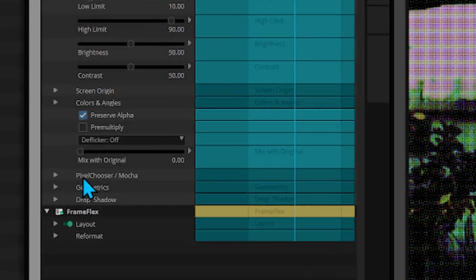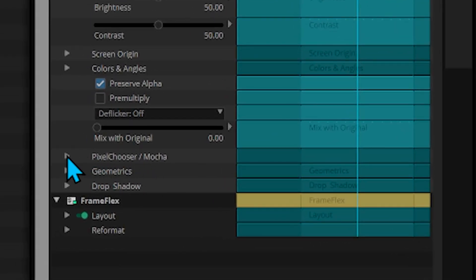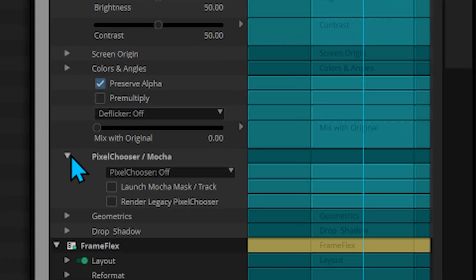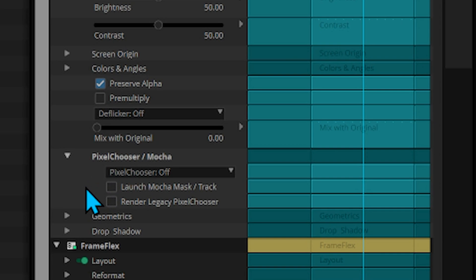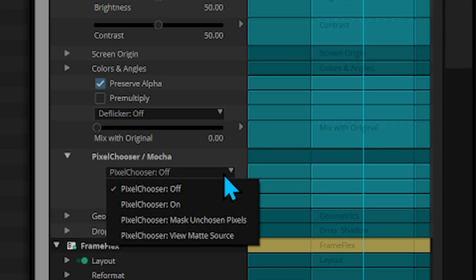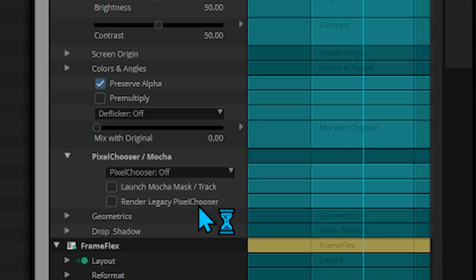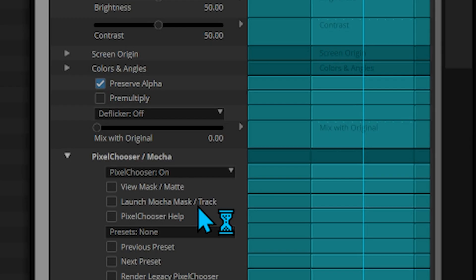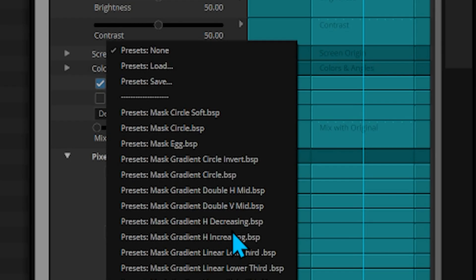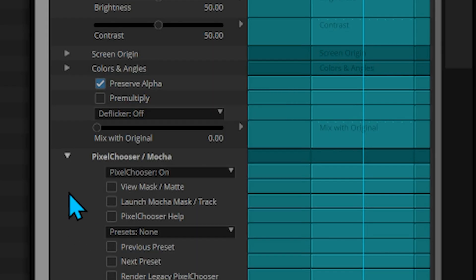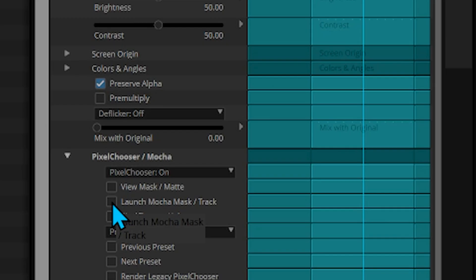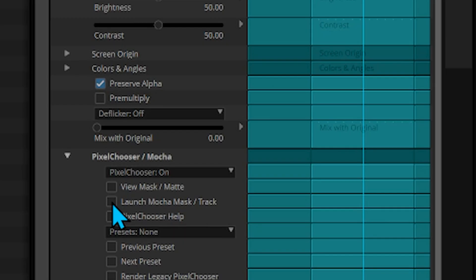Now that we've got the look picked out for our background, let's go down to where it says Pixel Chooser slash Mocha and twirl that open. The Pixel Chooser in Mocha is now found throughout Boris FX. We can use this to limit how the effect influences the footage, such as using keying, common shapes, or even rotoscoping. Click Launch Mocha.